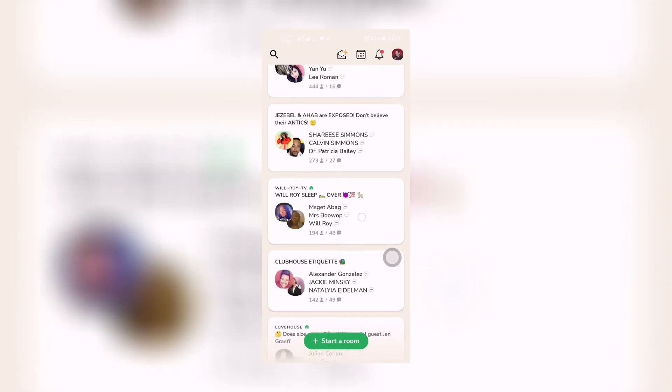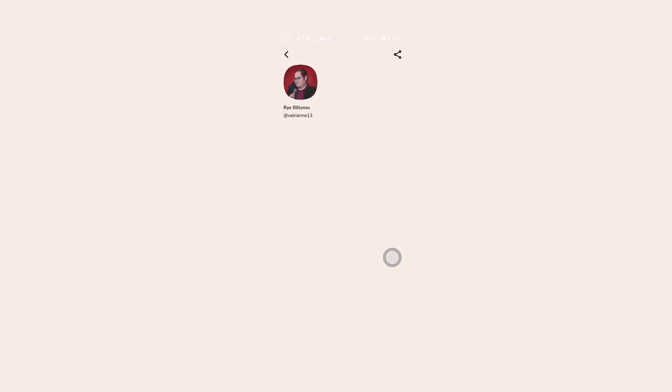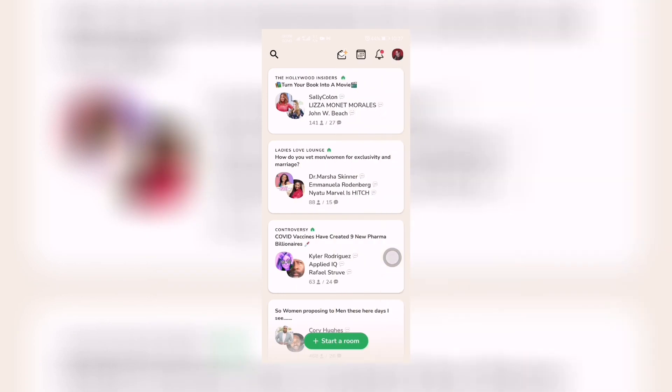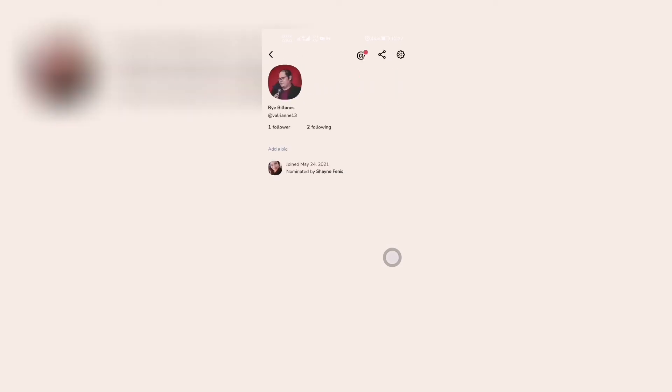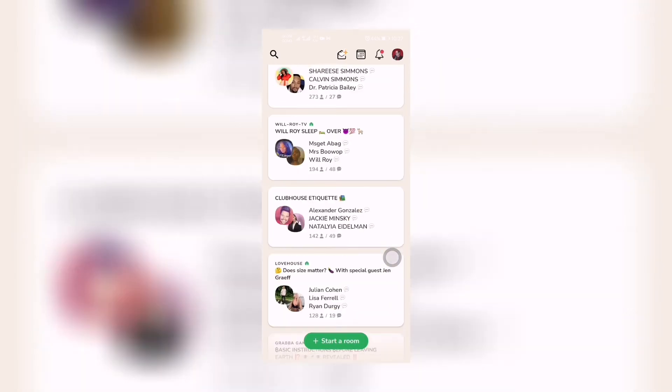So there are rooms in there you can listen in, you can join, or you can even start your own room. So you have your own profile there and there's the notification I have. And there you go.